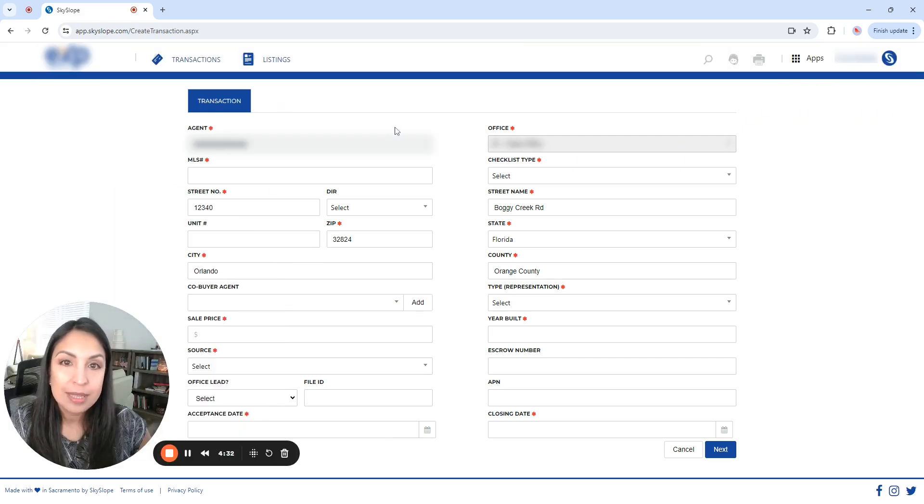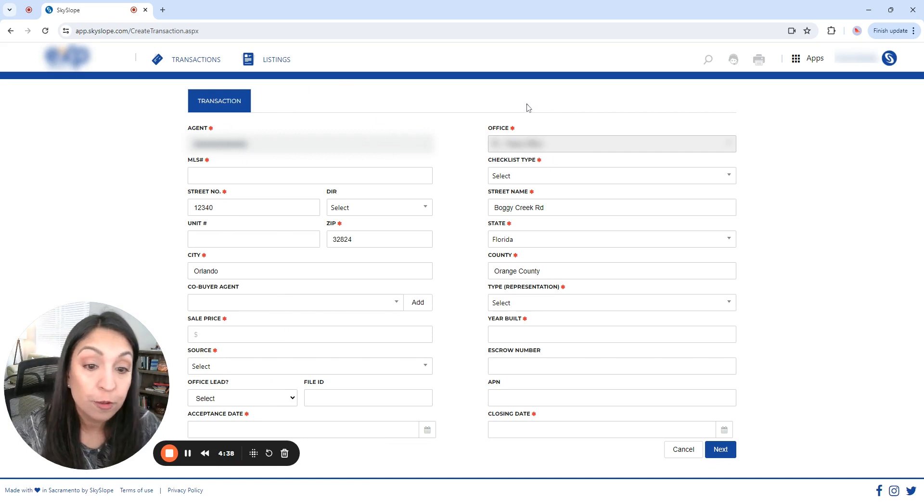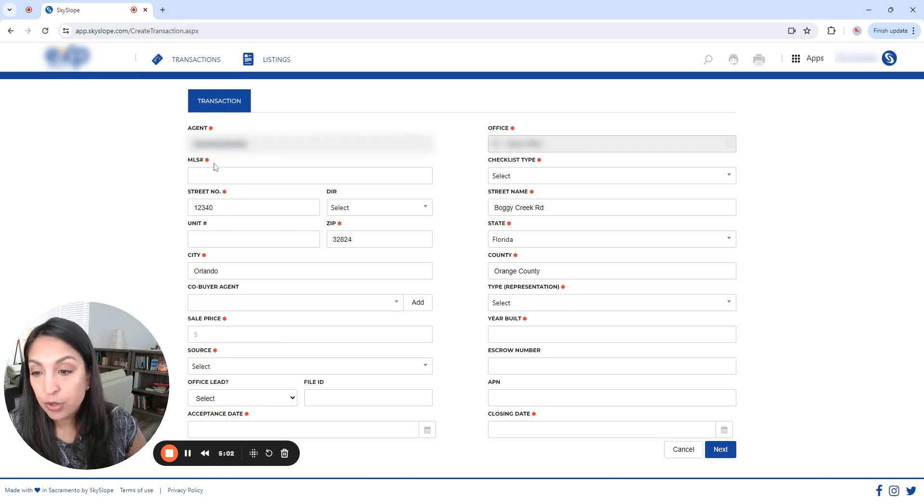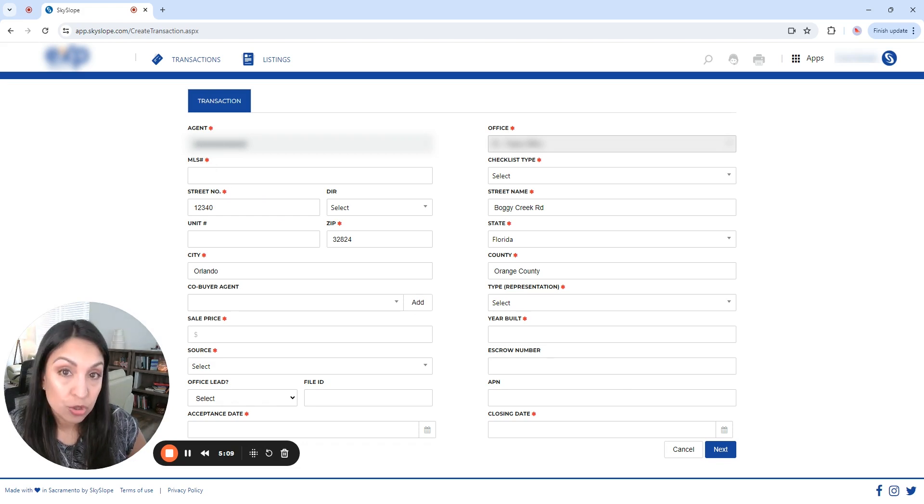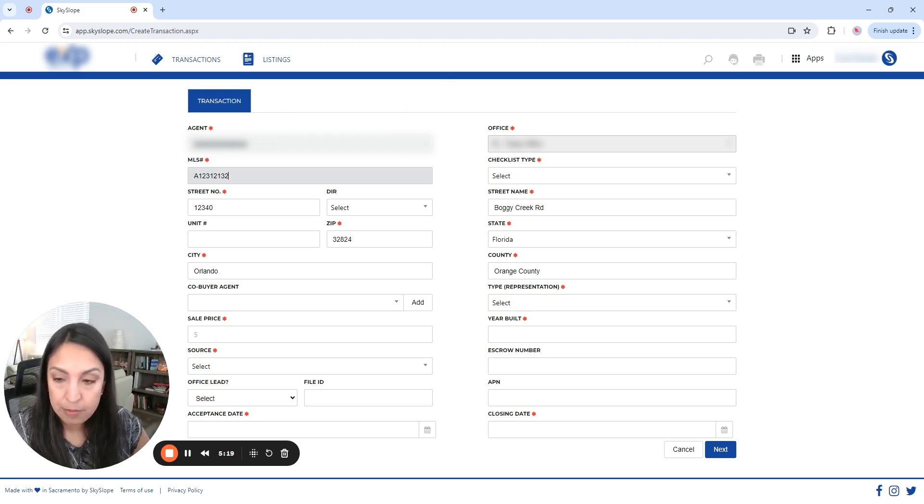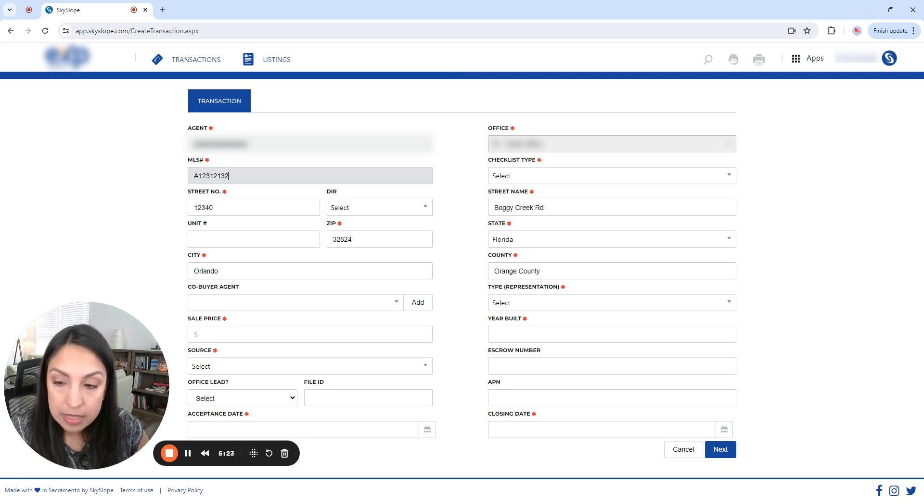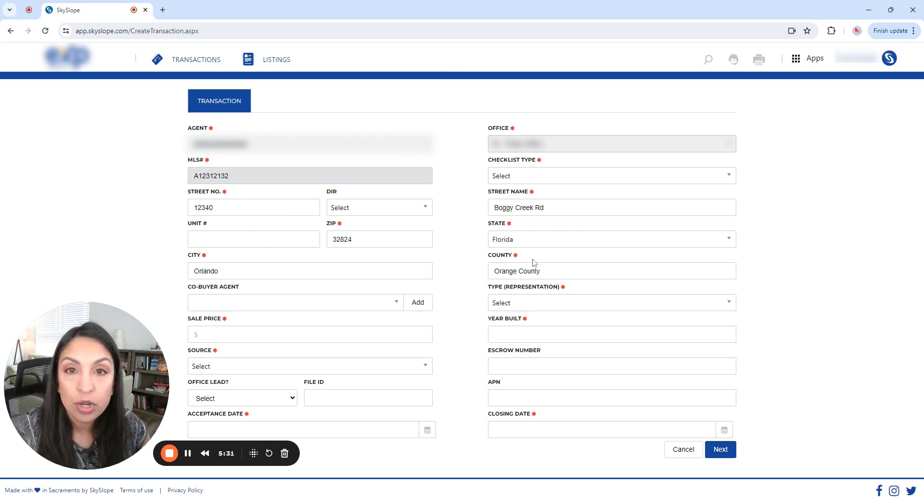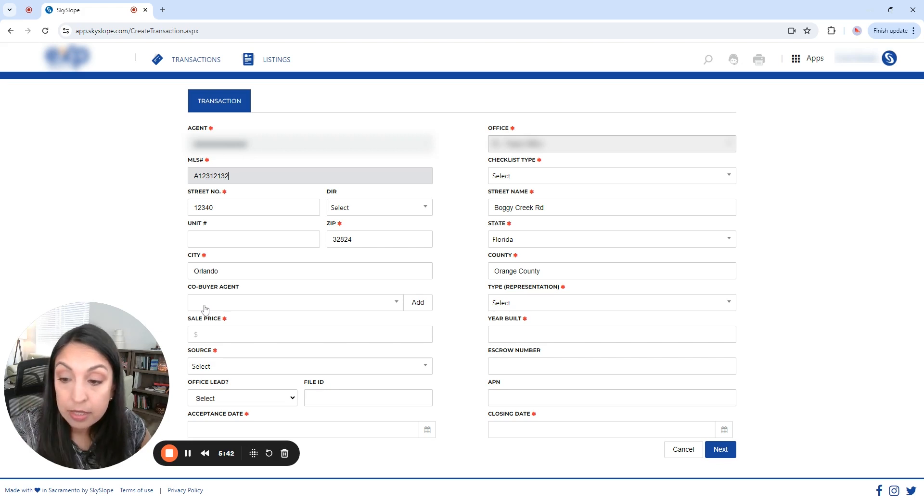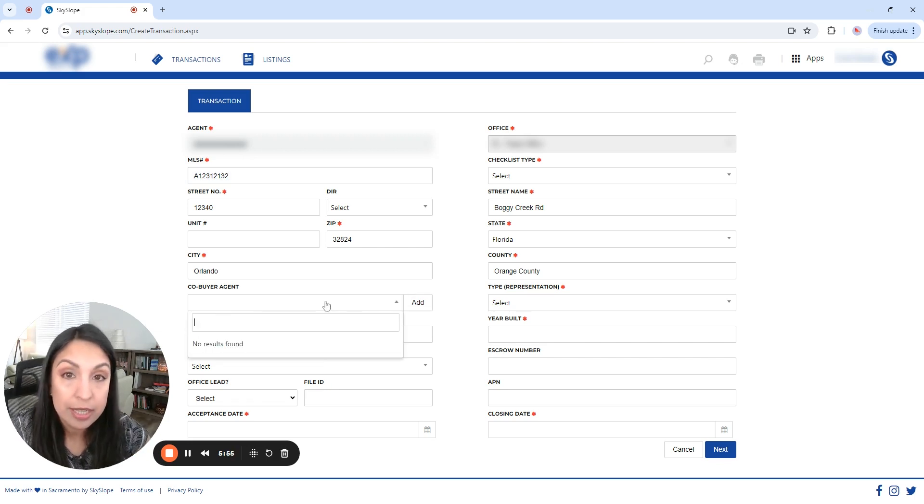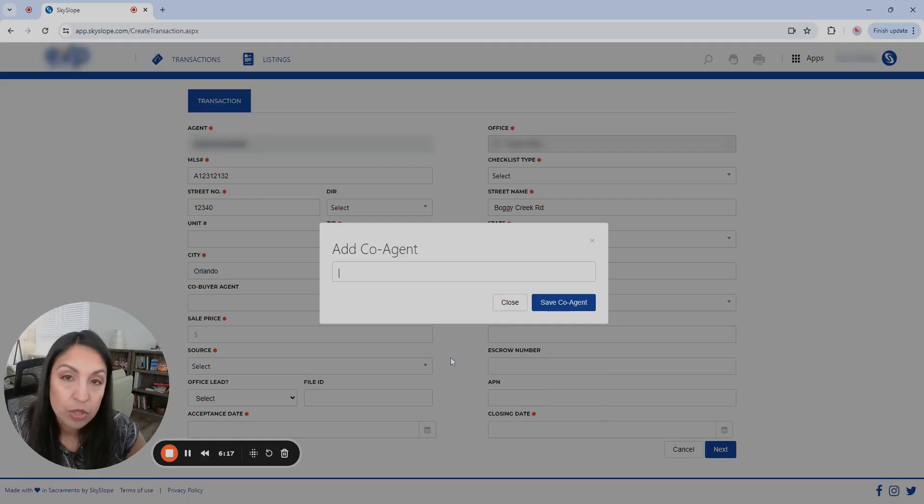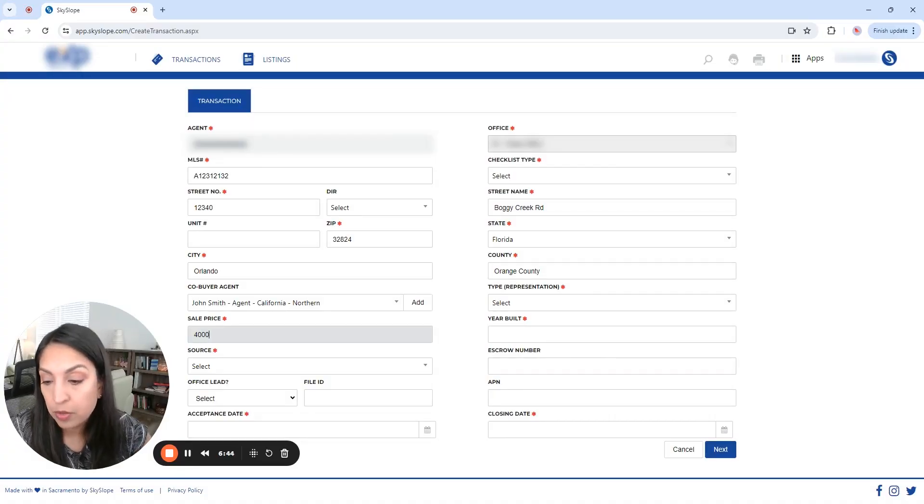Okay, so once we selected the address, the agent and the office are going to be automatically added to the form. And just notice that everything that has a red asterisk is going to be mandatory. We have to put the information. And in this case, let's pretend that's the MLS number. And then the street number, the zip code, the city, and the street name, along with the state and the county, were already transferred over when we selected the address. So we're going to put here who is the co-buyer's agent. So we can type in here and select the person. Because it didn't find it in the list, it's asking me to add it.